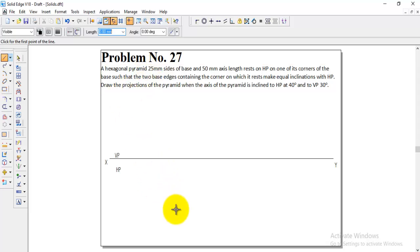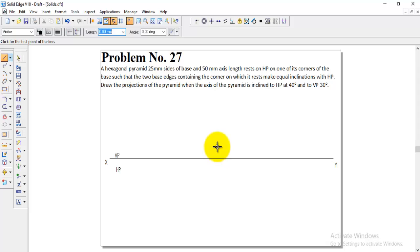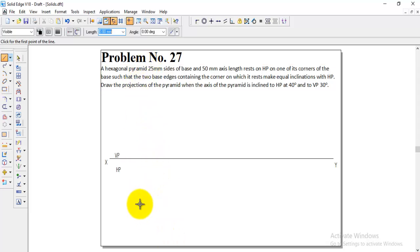For the resting condition, all solid problems start from HP. We need to check whether it is resting on a corner or an edge. The problem clearly states one of its corners on the base, so we make the corner condition. We get the front view, then make the axis 40 degrees to HP, and finally handle the axis inclination to VP. Since they have given a pyramid — not a prism — we construct a pyramid. A pyramid has only one bottom face; at the top there is no face, only the apex.